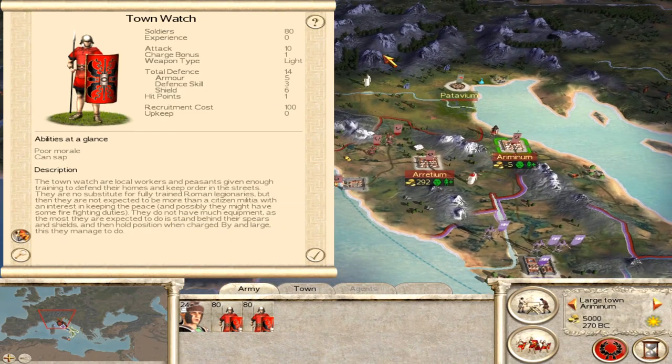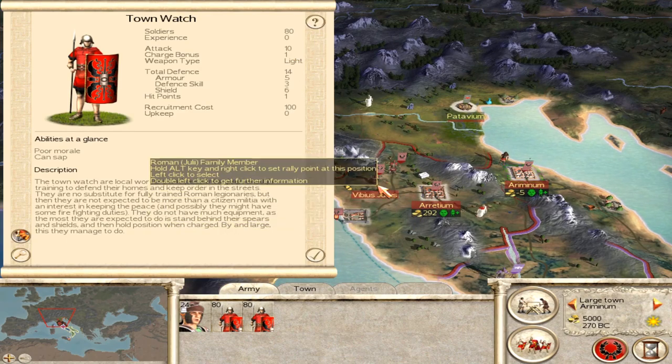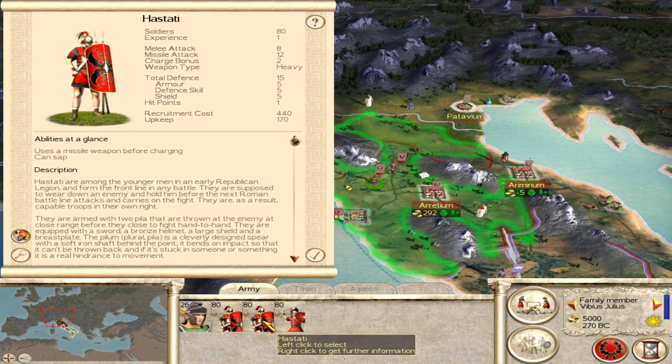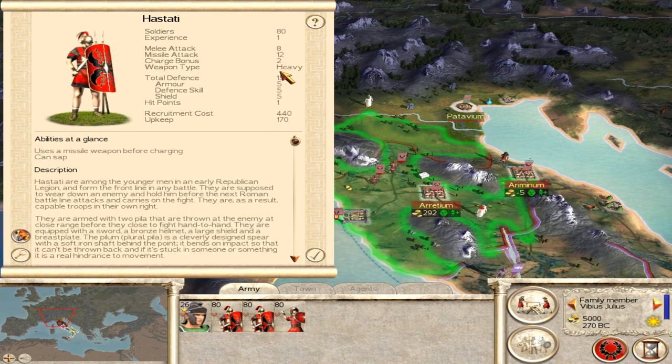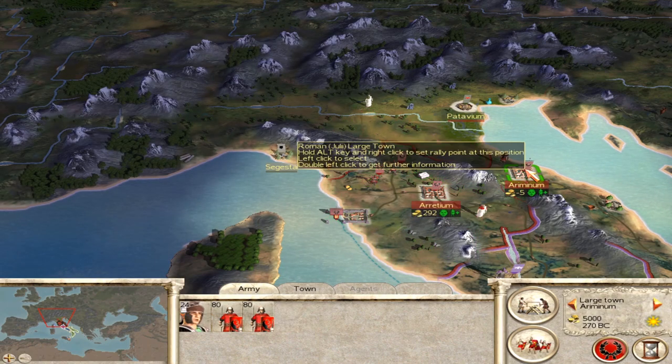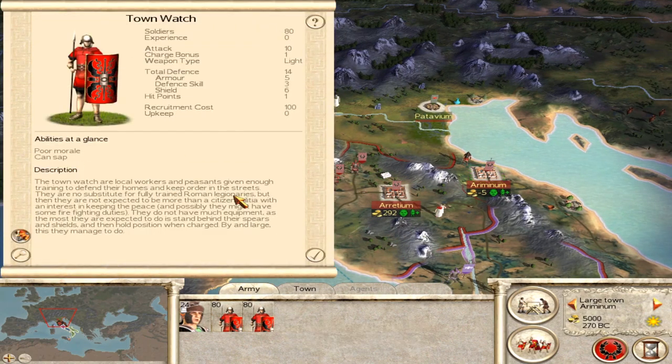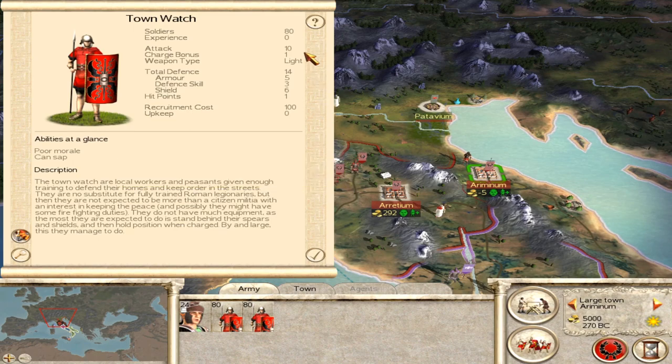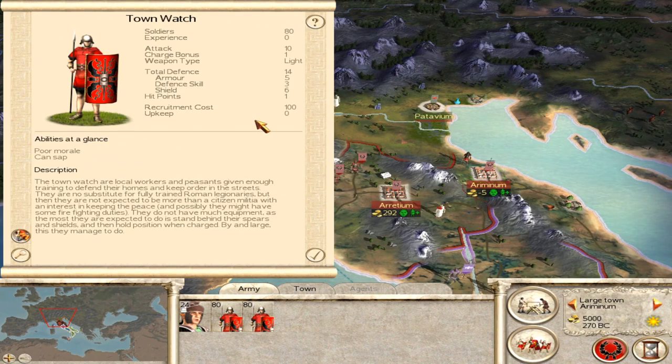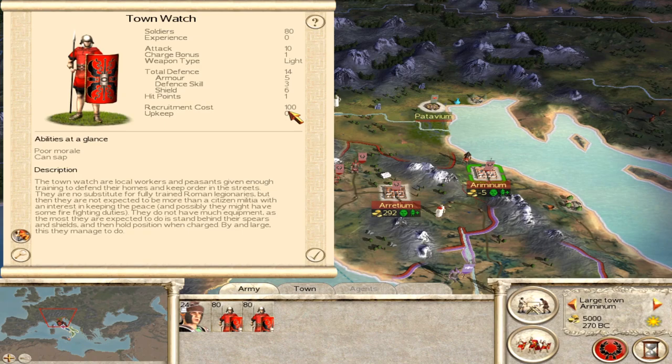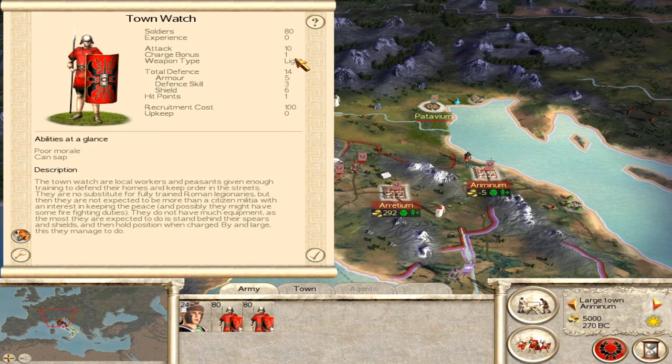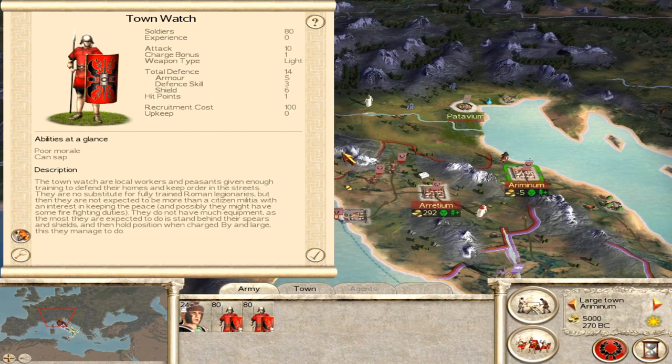Now obviously we've just made the town watch kind of pretty darn strong, actually better than your hastati or at least almost anyway, so you might not actually want to do all of that, but it is a good demonstration of how easy it is to play around with these things in the game files. Certainly the upkeep for militia units is something that I might actually do in the future when I play this game, because I think that's a good little point there.